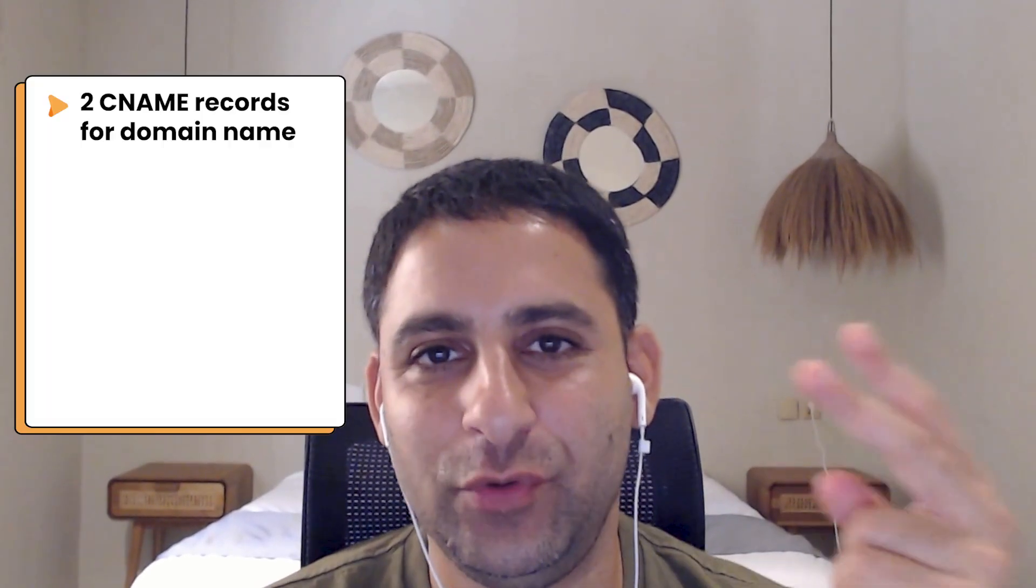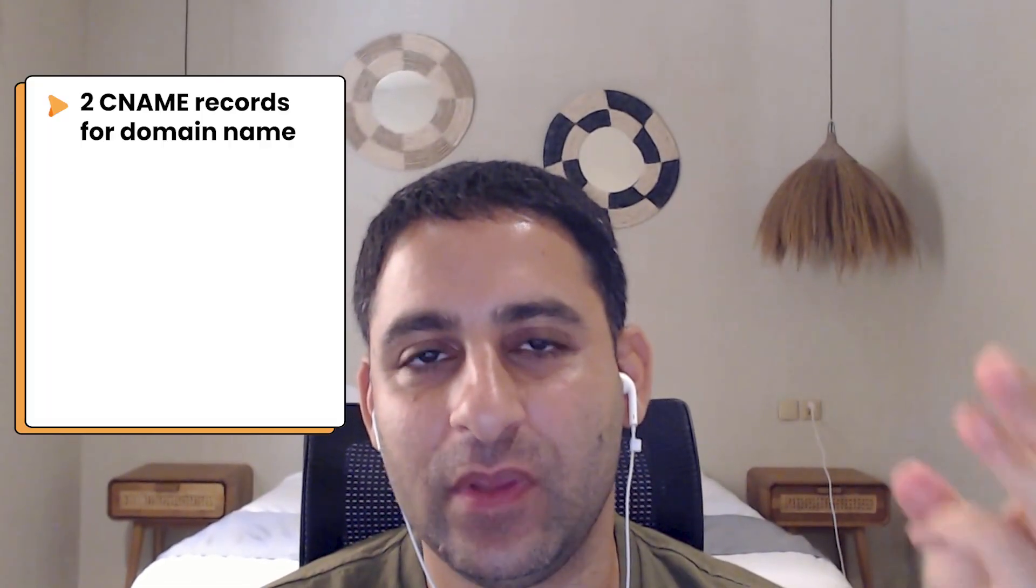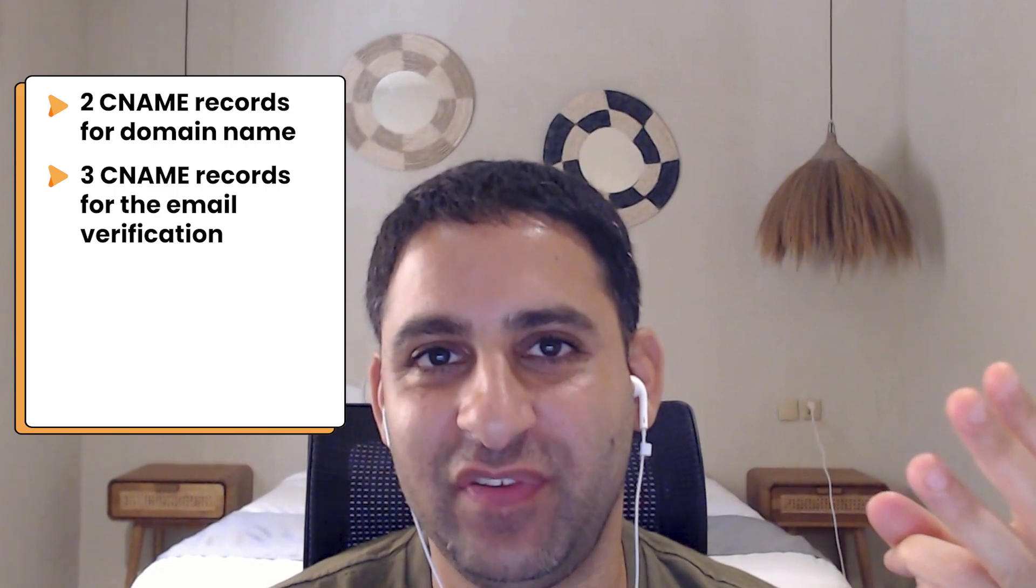I know this whole process can be quite tedious. Two CNAME records for the domain name, three CNAME records for the email verification, one DMARC record, verifying the email address, and also creating the email address in the first place.